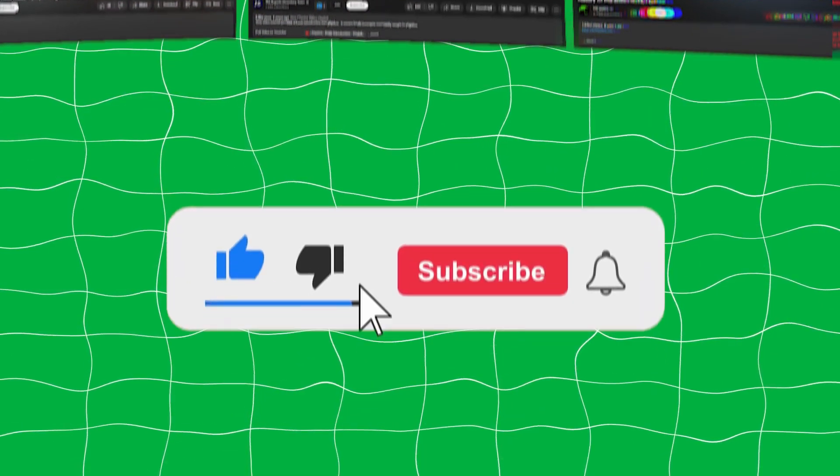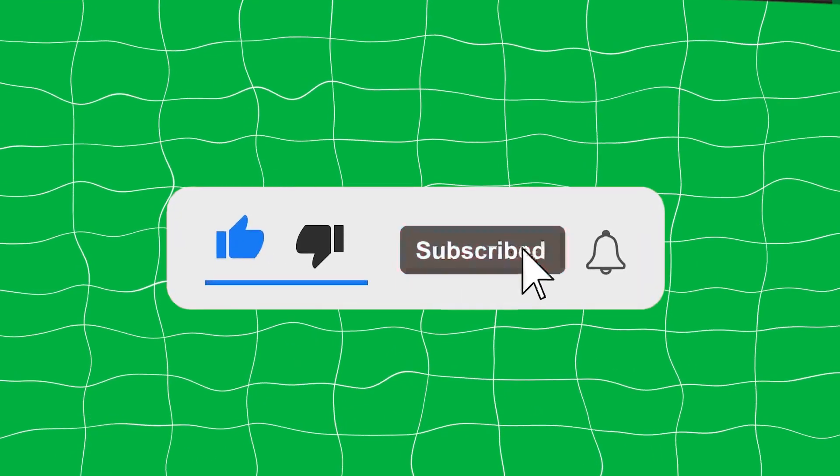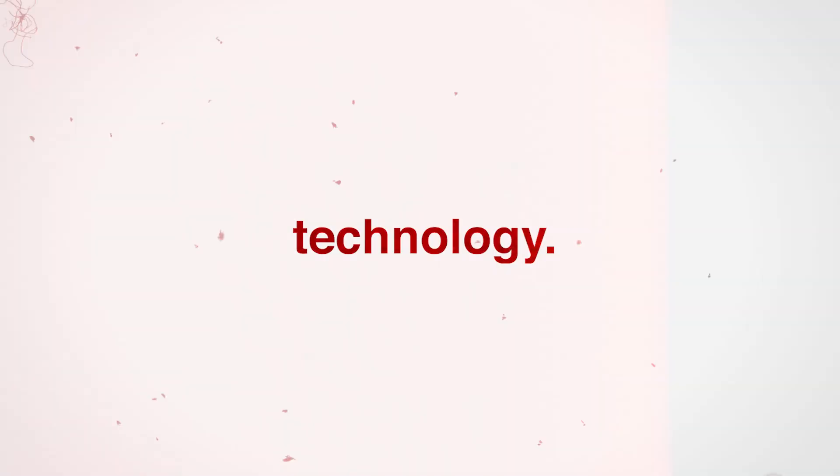So hit the like button, subscribe, and by the end of this video you'll know everything you need to know about this potential breakthrough in AI technology.